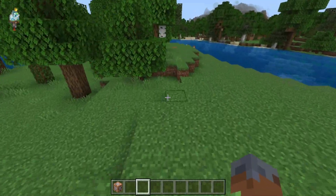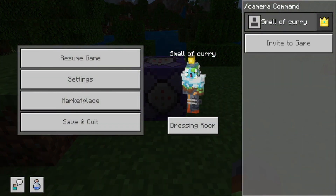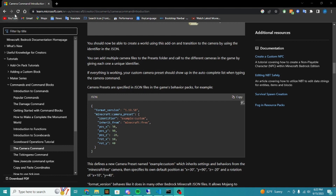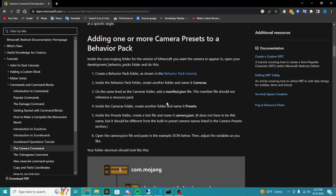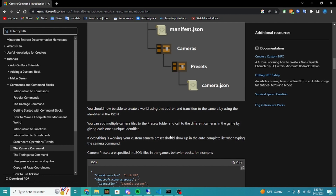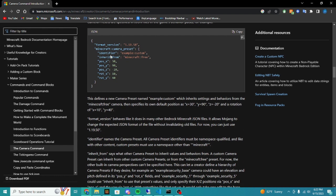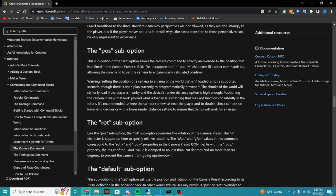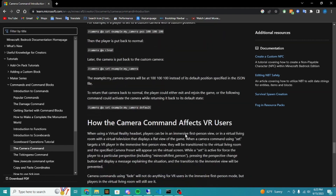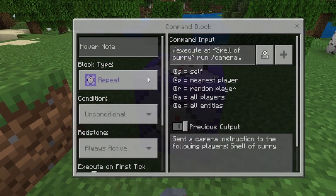I really want to see the possibilities for tutorial maps. On the Microsoft page you can see all the details about camera presets. It shows you JSON code which you can add to your own behavior packs to create custom camera presets usable in-game. You can set an identifier, inherit from minecraft:free, and set all the positions, rotations, and ease values. The new camera positions allow so many possibilities for this command.